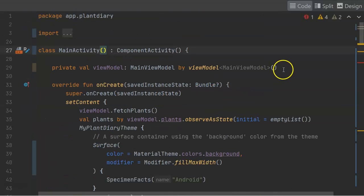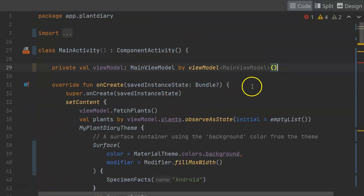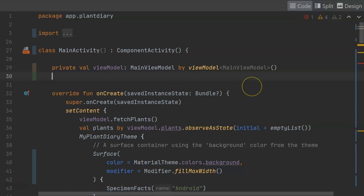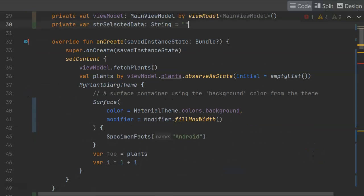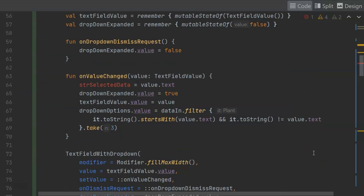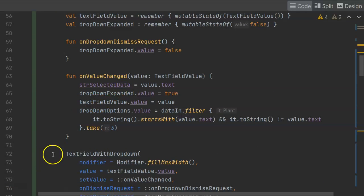Now I can go back to the top, and I can declare a variable, which is essentially going to be an attribute of strSelectedData. And now we'll be able to reference this in other parts of our application. And you see that it resolves, and so our red lines are complete.